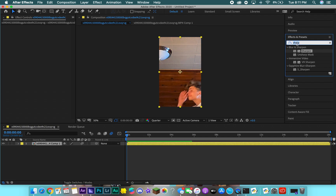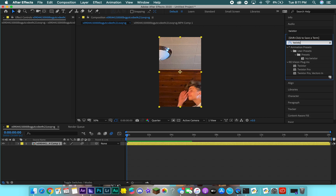Come up here to your Effects and Presets window and type in 'Twixtor.' This is a plug-in you have to install. You can search on YouTube 'Twixtor plug-in for After Effects CC 2020 free installation' and a bunch of videos will pop up. Make sure you read the comments so you don't get a virus, but you can get it for free.